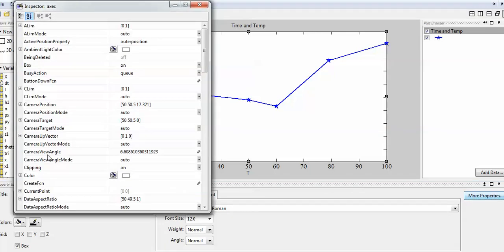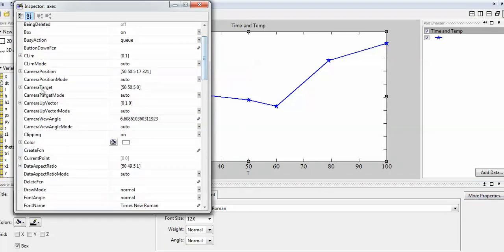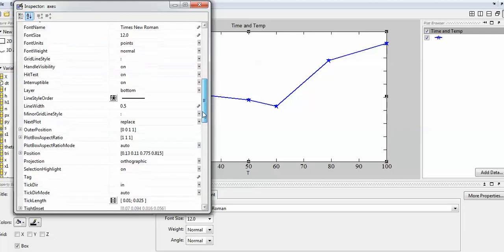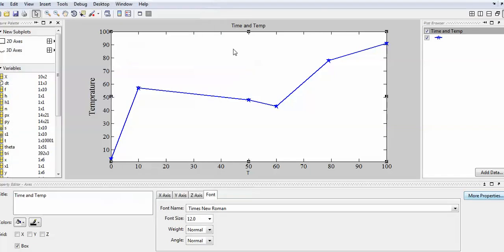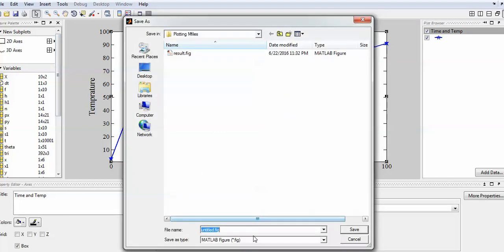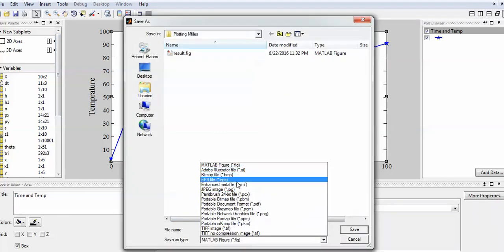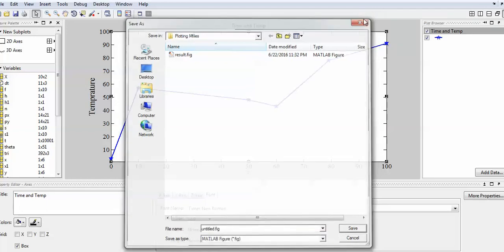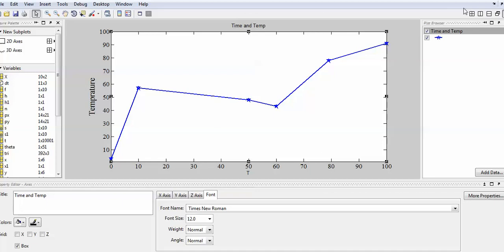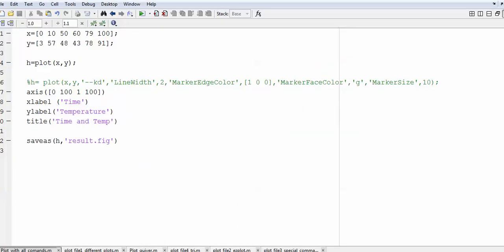If you want more options, click 'More Properties'. You'll see options like camera target, zoom, coloring, aspect ratio, and font angle — these are for advanced use. To save the figure, go to File > Save and choose your format: .fig, .jpg, .eps, portable format, or whatever format you want. This is the manual handling of figures, but MATLAB can do several other things automatically.